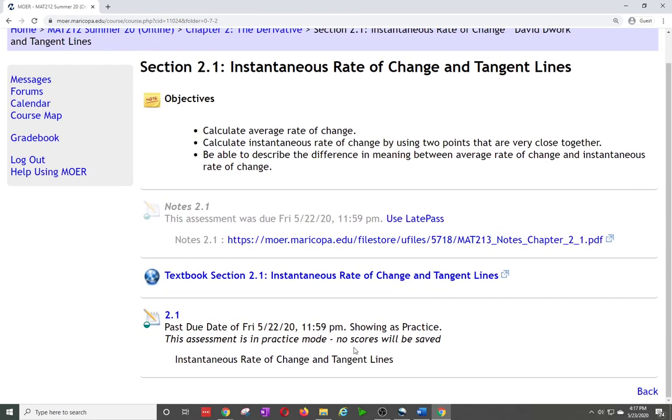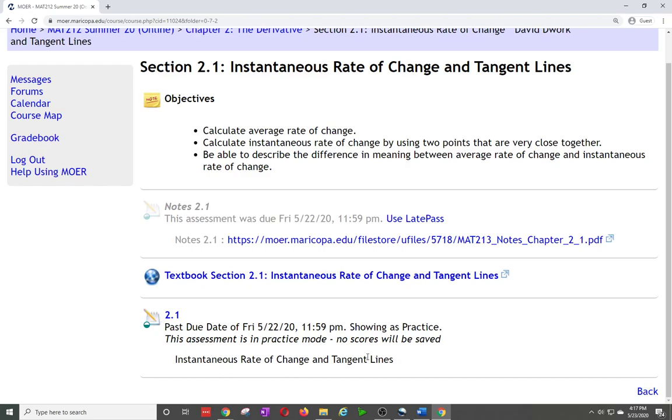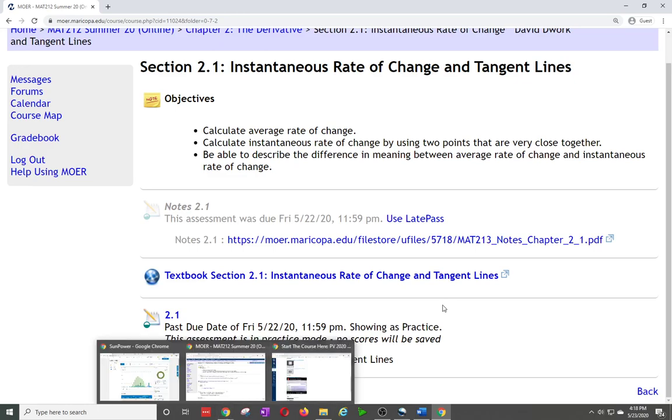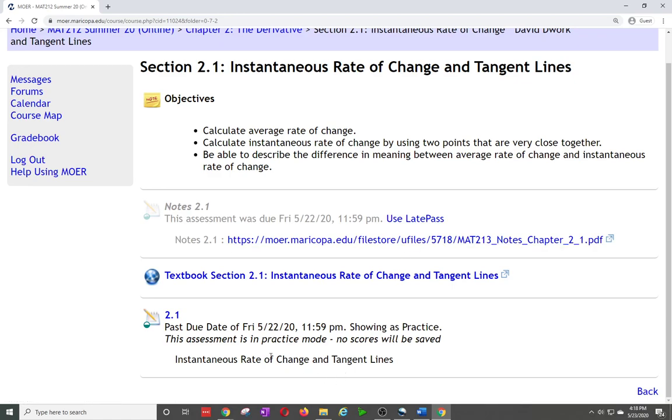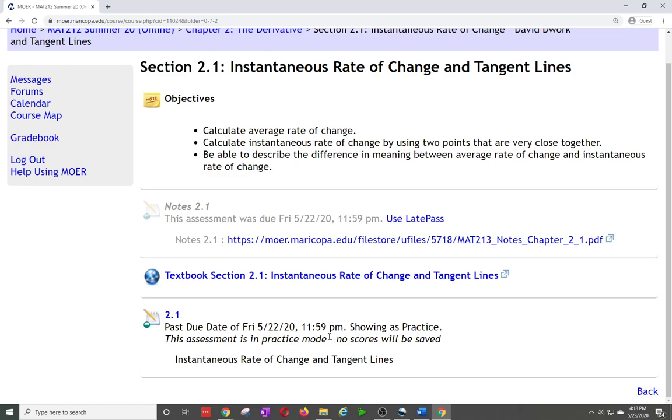Now when I return back to section 2.1 you will notice the option to use a late pass has been removed because I see you went in in practice mode. On my teacher side I can see that as well. Please understand how to use late passes, and if this link is not there it means you can't use one on that assignment. For example, quizzes and tests you cannot use late passes on.